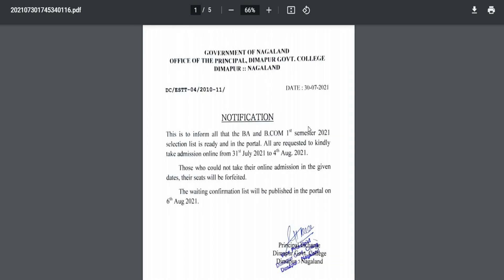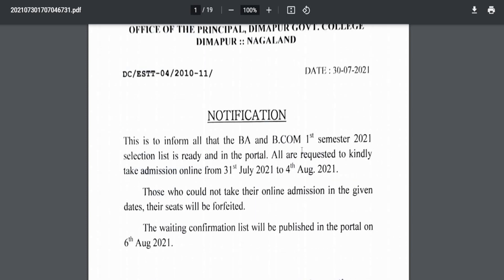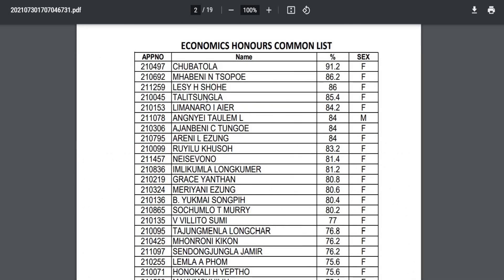So these are the lists for BCom students. You can also use the same list for BA students.